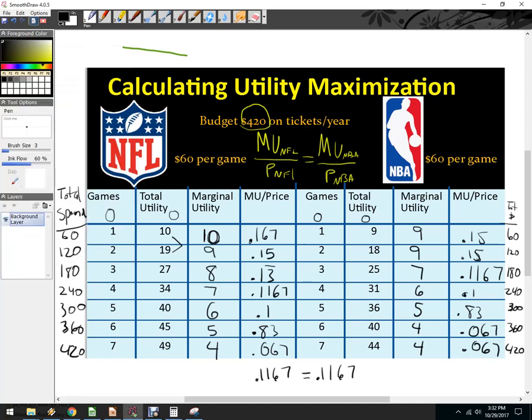At four NFL games and three NBA games, I get 0.1167 on NFL games equaling 0.1167 on NBA games. I'll spend $180 on NBA tickets and $240 on NFL tickets. Let's verify: $240 plus $180 equals $420. So I've solved this problem. The answer is that to maximize consumer utility, they would buy four NFL tickets and three NBA tickets. This marginal utility over price equals that marginal utility over price, and it exhausts the budget.